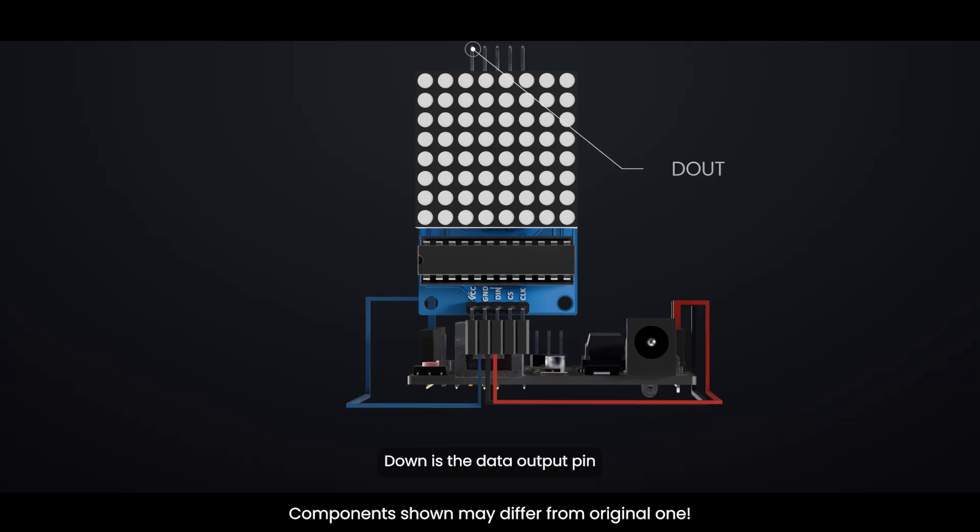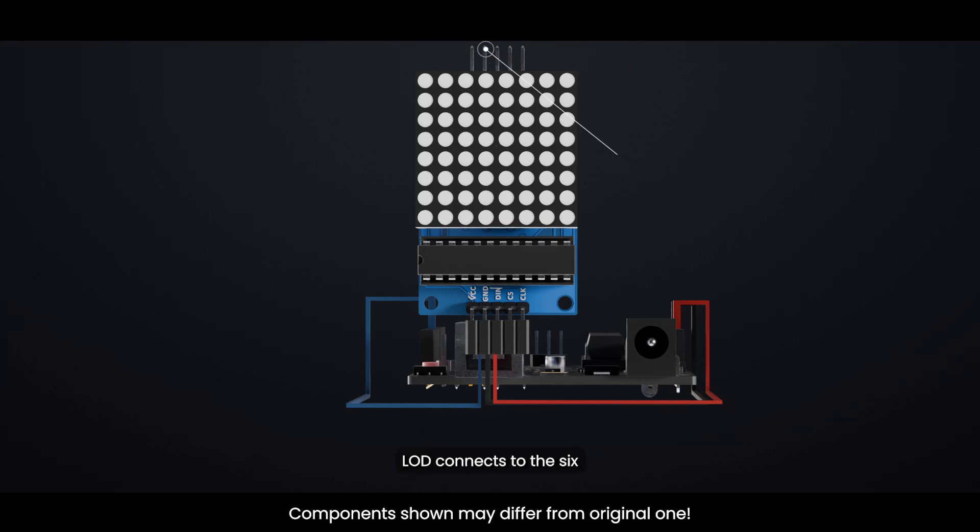DOUT is the data output pin and connects to the DIN pin on the next module. LOD connects to the CS pin on the next module.